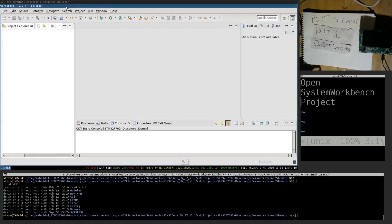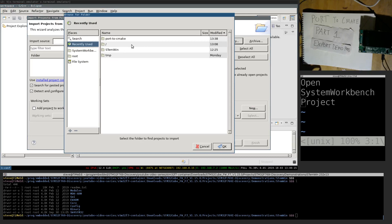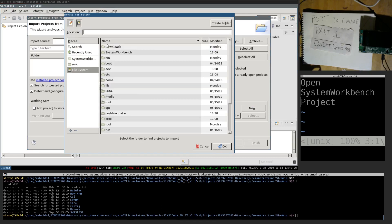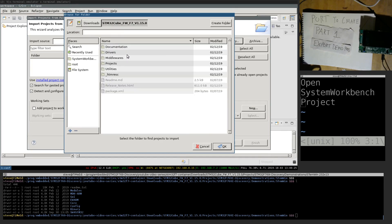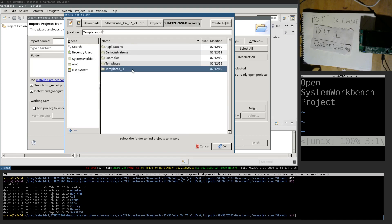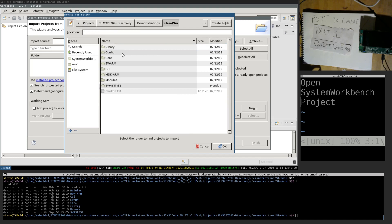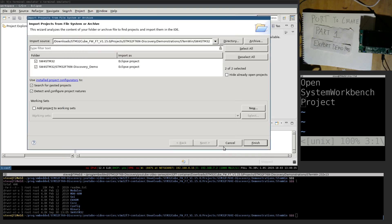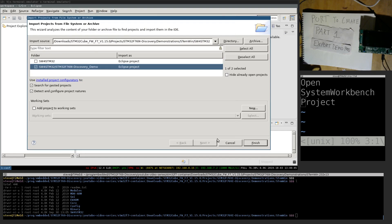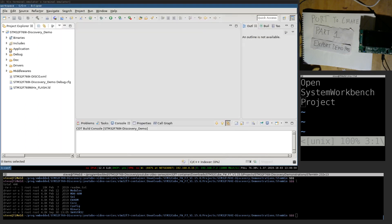System Workbench is open. Now I'm going to load this project. I'll just navigate to it: root, downloads, cube, projects, 769 discovery, demos, STM win, System Workbench. Let Eclipse find them from here. I'm going to pick this one, and we have the project.